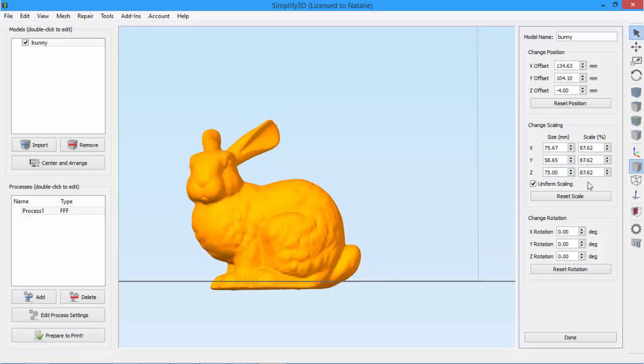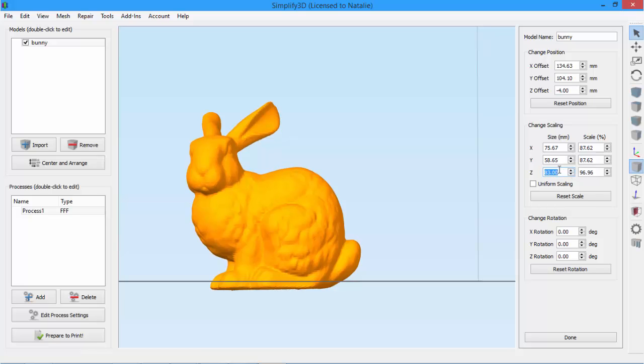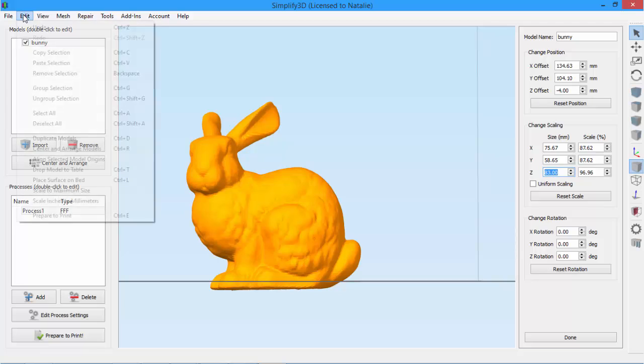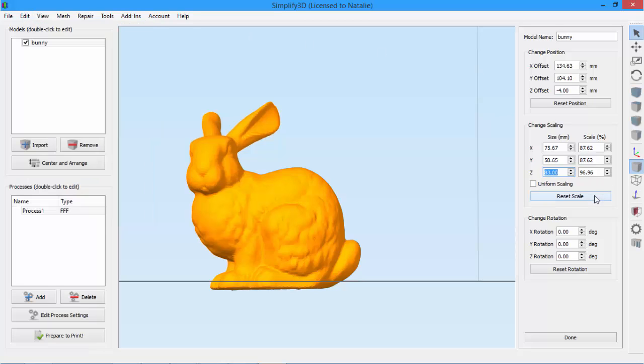If we wanted to stretch our model along just one axis, we just uncheck uniform scaling and change one of the values. In this case, we'd end up with a really tall bunny. At any point, we can use the undo function, and remember you can use the keyboard shortcuts Ctrl Z or Command Z, which will undo our changes. Or you can press Reset, which will revert the bunny back to its original scale.